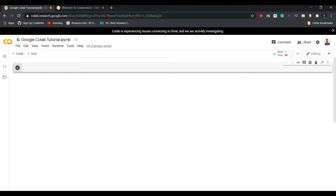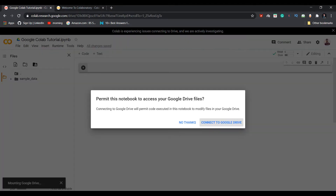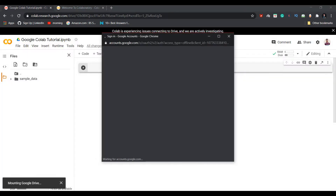First, I will teach you how to mount your Google Drive to Google Colaboratory and then access your files directly. For that, you need to go to the Files icon — the third icon — and in the Files panel you will see a third option: Mount Drive. Click on it.